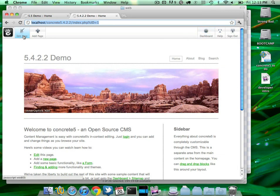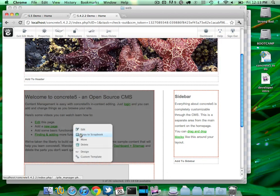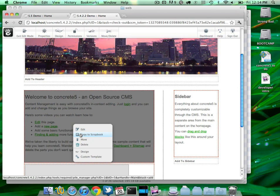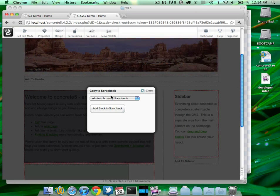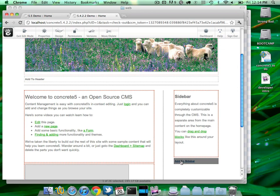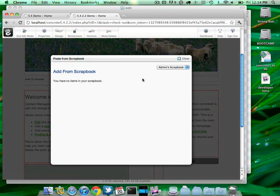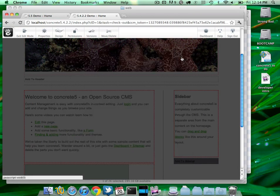There was also the concept of personal scrapbooks — these were ways to copy blocks around your site, just a simple copy and paste. This is a 5.4.2.2 site and if I click on a block I can copy that block to a scrapbook — to a personal scrapbook, which is just a simple place to store blocks that I want to paste around the site. If I come here I can paste from that scrapbook. In a global scrapbook there is what we call the site name.